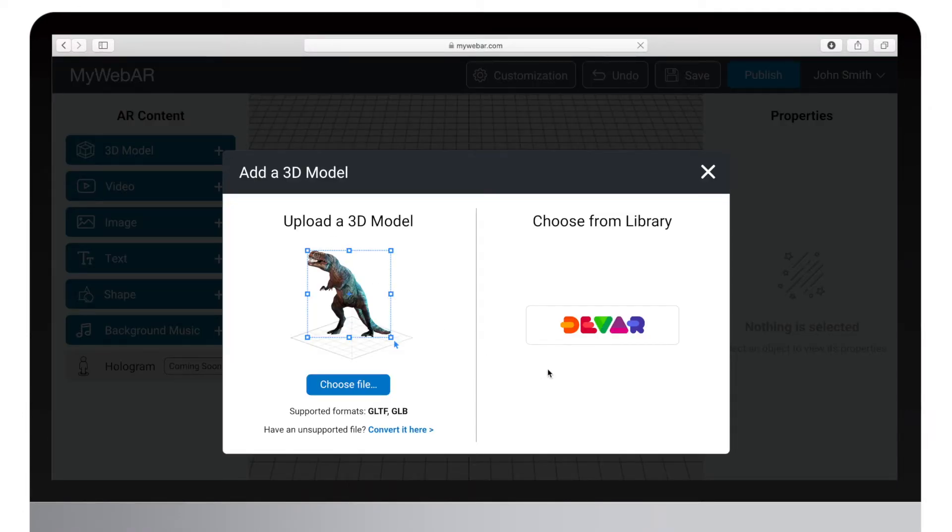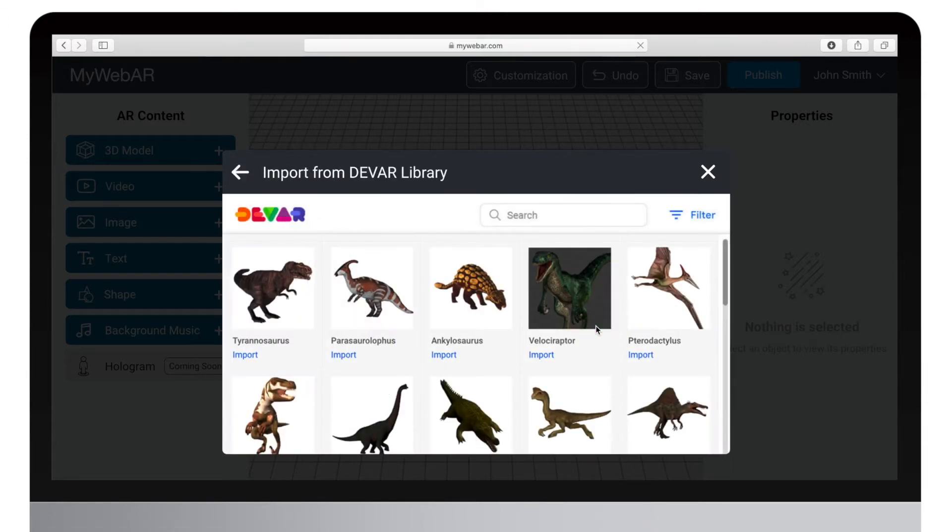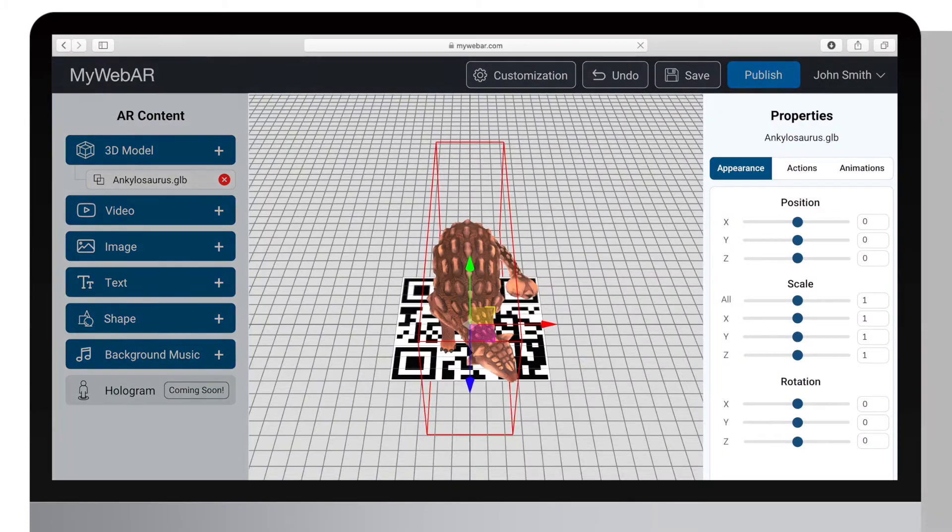You can upload it from your local computer or import one from our free library of ready-to-use 3D content. For this project we will add a 3D model of Ankylosaurus from the library.